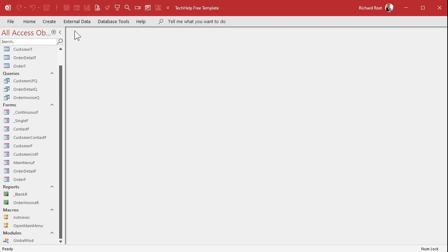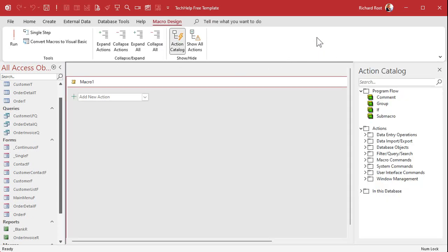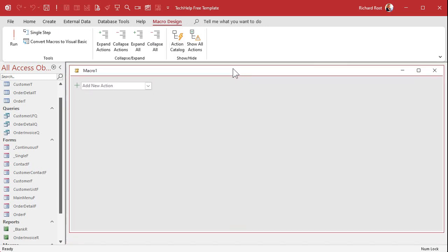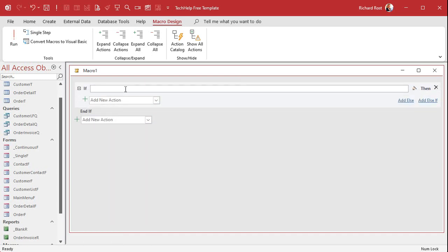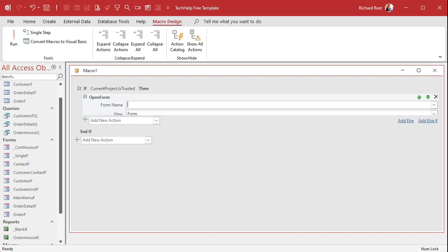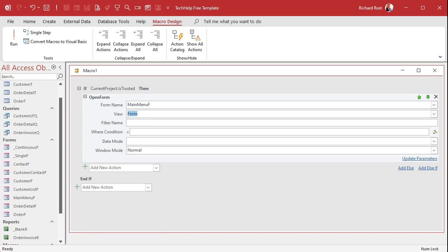So how do we do this? We're going to create a macro over here — it's about the only time I ever use a macro, by the way. I'm going to shut this action catalog down. We're going to start off with an If statement. I want to see if the database is in a trusted folder, and that's going to be: CurrentProject.IsTrusted. If that's the case, then we open up the main menu form. So Open Form — that's on the big list — Open Form, Main Menu F. Otherwise, we're going to add an Else.